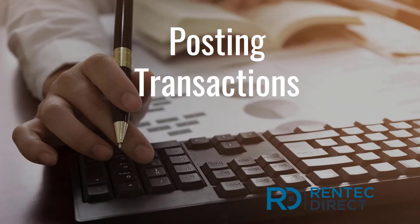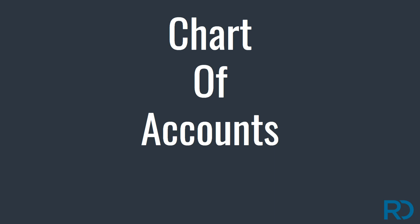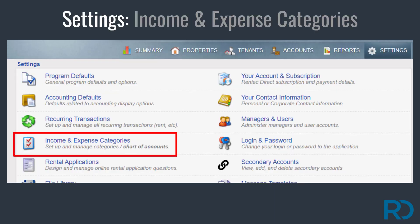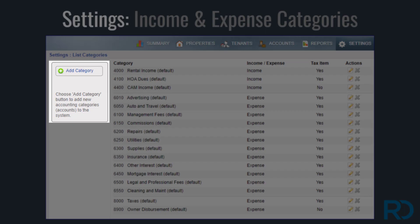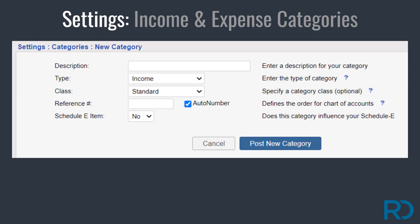Recording your income and expenses in your RentecDirect account is easy. Before you begin posting transactions, consider your chart of accounts — the categories you will use to describe each transaction you record. Your account is equipped with a standard set of categories to choose from. Here you will find your list of income and expense categories. Categories used in transactions will appear in your financial reports.